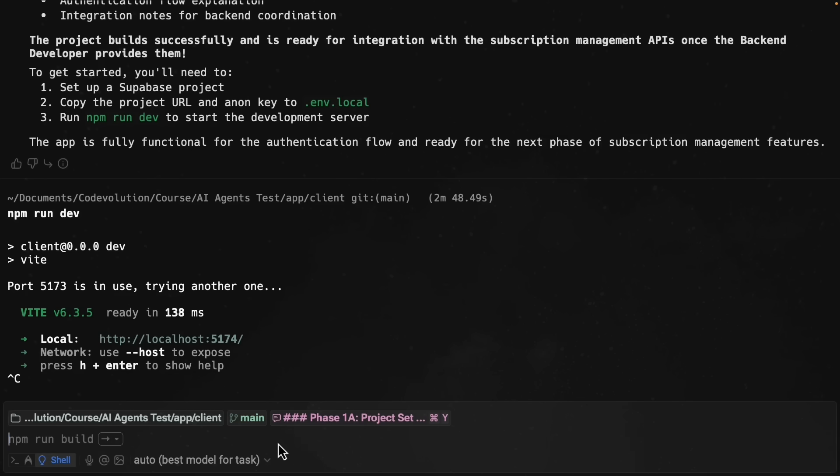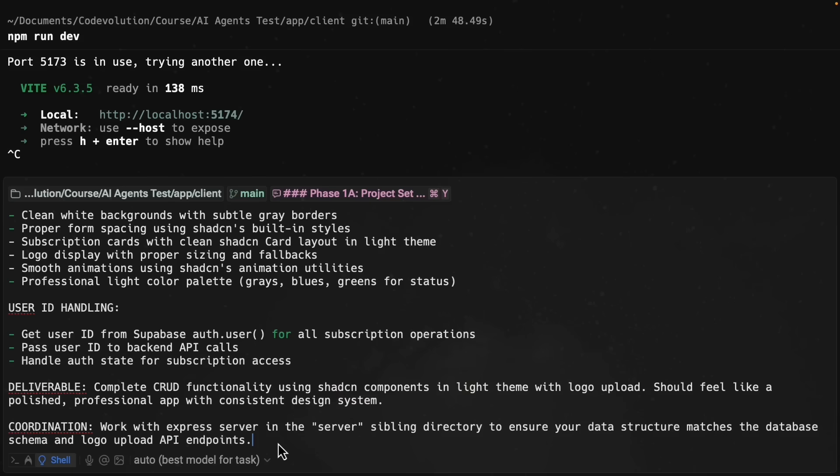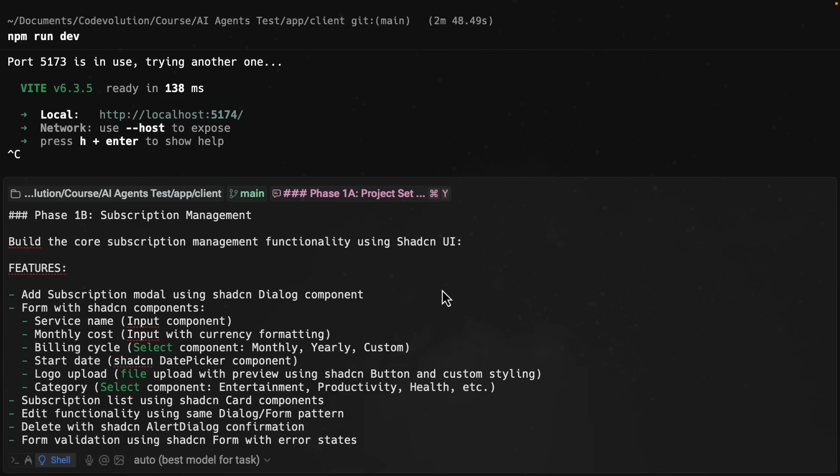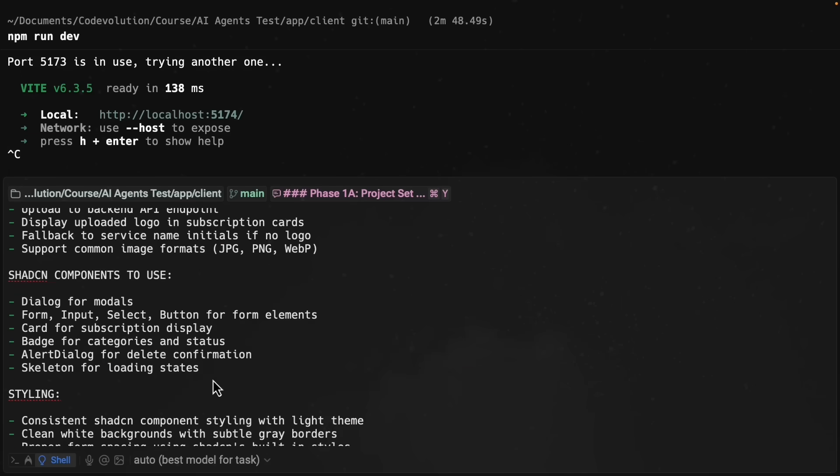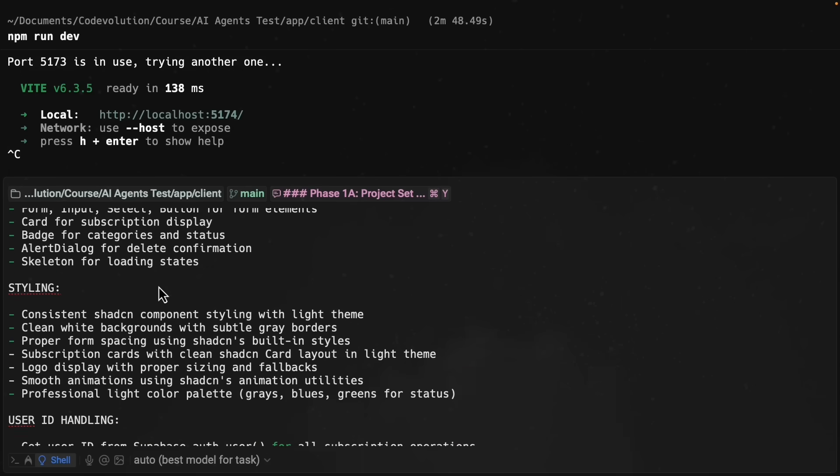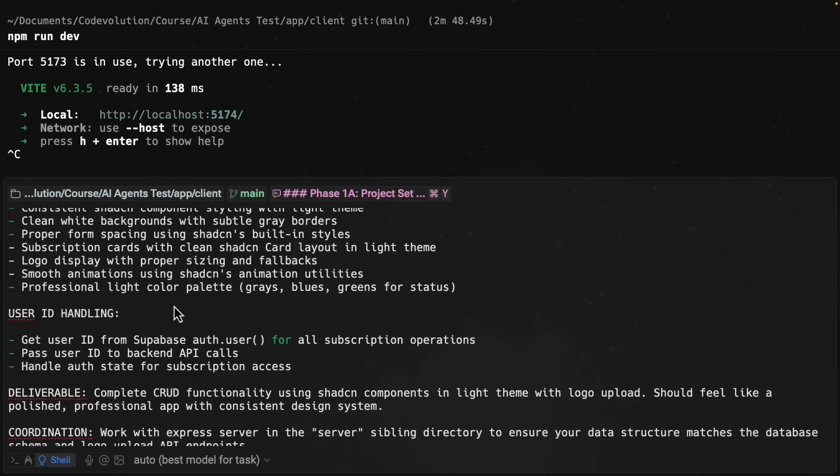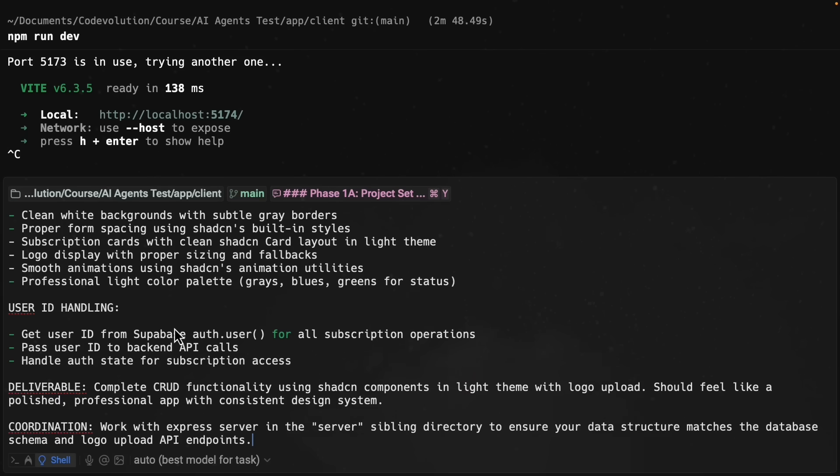Let's go back to the front end agent and prompt to implement the subscription management UI in the dashboard. I'm going to paste the prompt, which is once again, a very detailed prompt. Well, the core subscription management functionality using shadcn UI, we list down the features, the components to use, styling, user ID handling, deliverables, and coordination. Make sure to select agent mode.